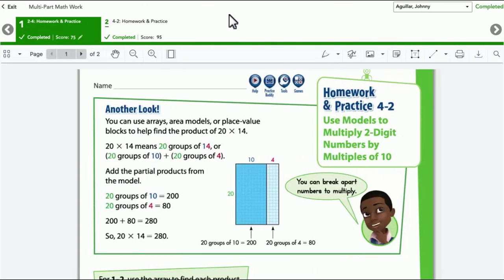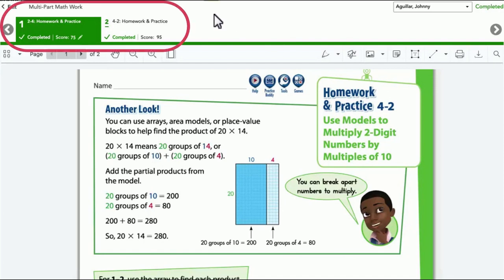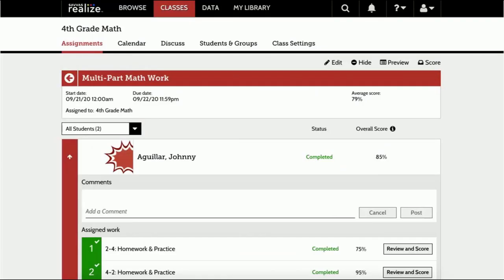Best of all, it works the same way for multi-part assignments and even averages the scores from each part for one overall grade.